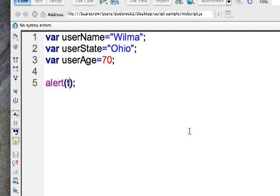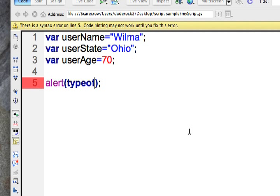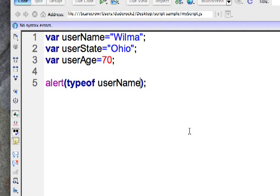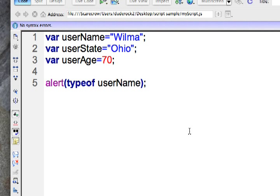So typeof is one word and it's lower case and that's our operator and then you can go ahead and just type the variable name in there. And then if you were to execute this code either in a command console or using an alert here in a browser, it would give us a data type of string because username holds the word Wilma.